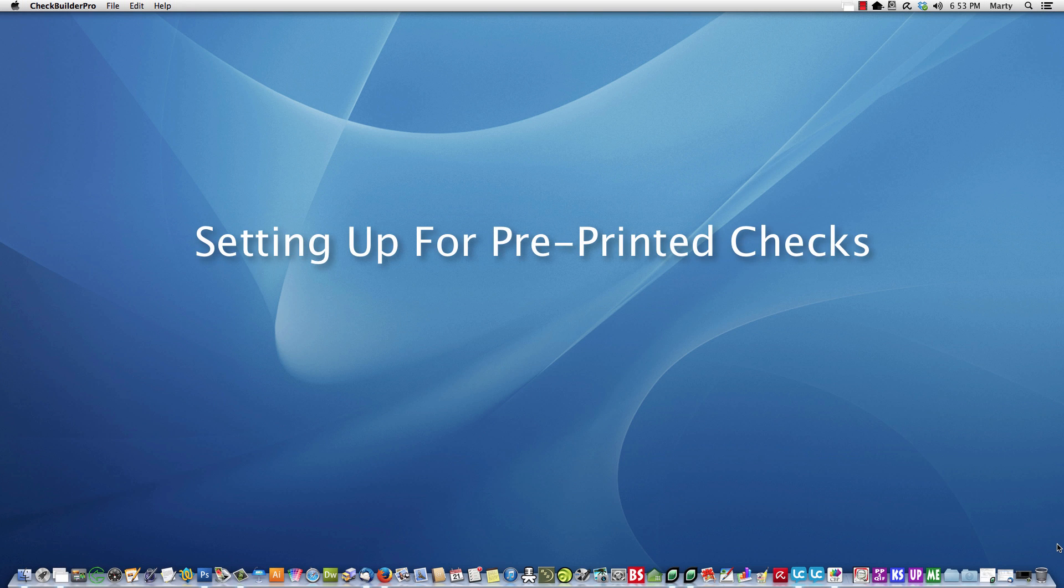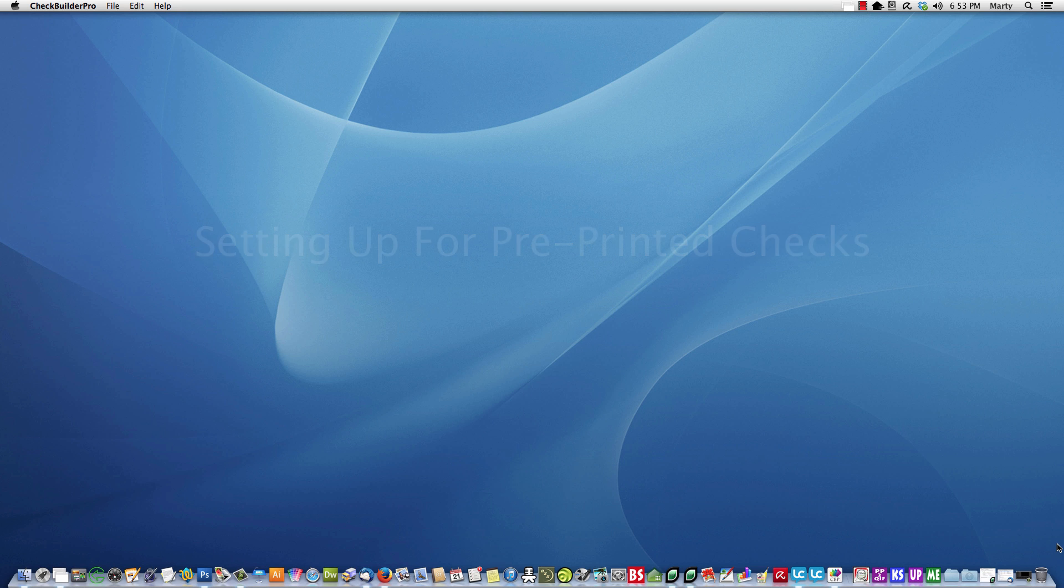In this tutorial, I'm going to show you how to set up a check template for use with pre-printed checks.